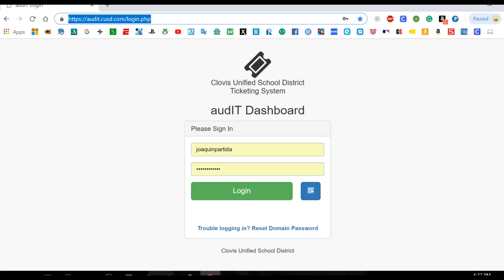Welcome to another video created by Partida Productions. Here I'm going to show you how to create a tech ticket if you have any issues with your student computers or your own teacher computer.